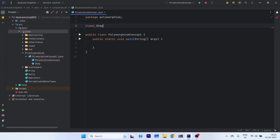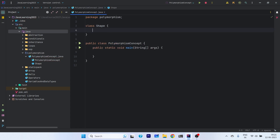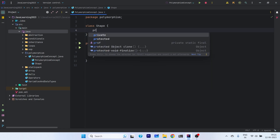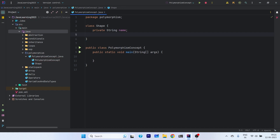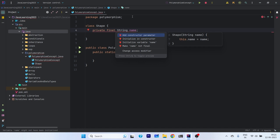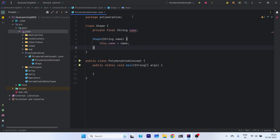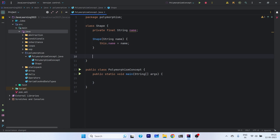Let's create a class Shape — a very simple class. We will have only one property: private String name. Let's keep it final. Let's add a constructor to pass the name to it, so that we can initialize the shape object with the name of the shape.